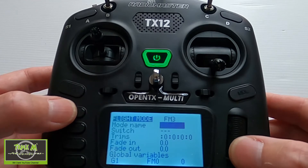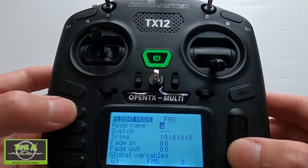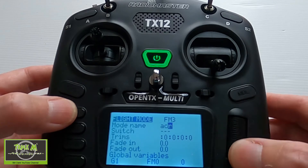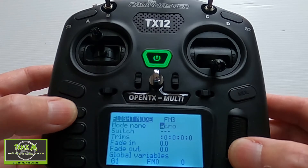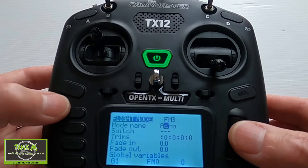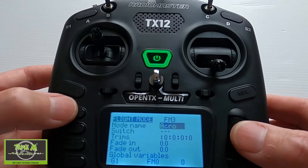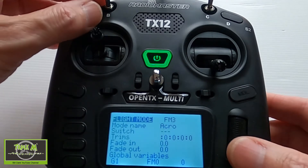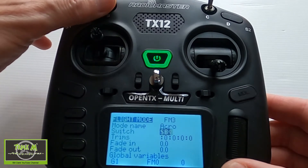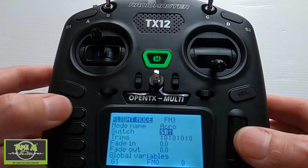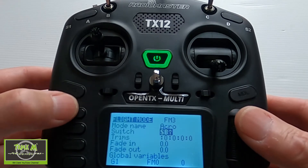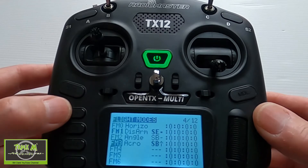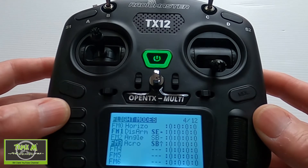Then we go to the final mode, which I think is the basic that you need — that is Acro. We put Acro in, then dive down and put the switch in the full position. We can push Enter and come out. That is all the basic modes you should have on a quadcopter.